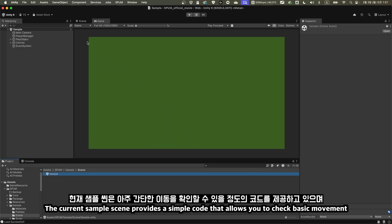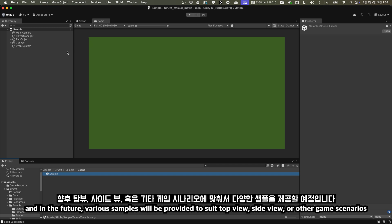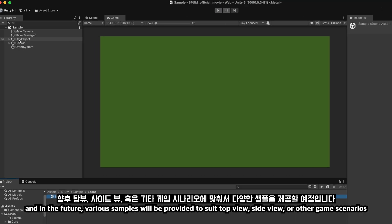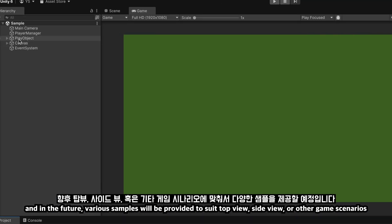The current sample scene provides a simple code that allows you to check basic movement. And in the future, various samples will be provided to suit top view, side view, or other game scenarios.